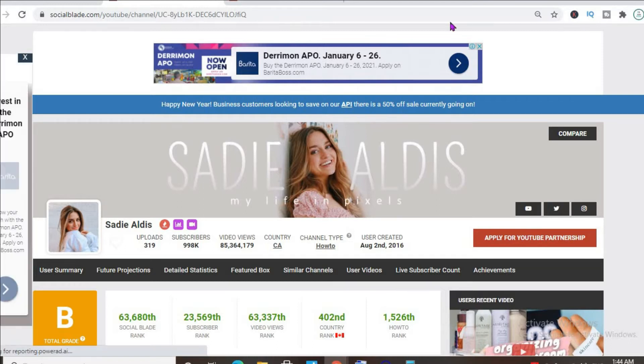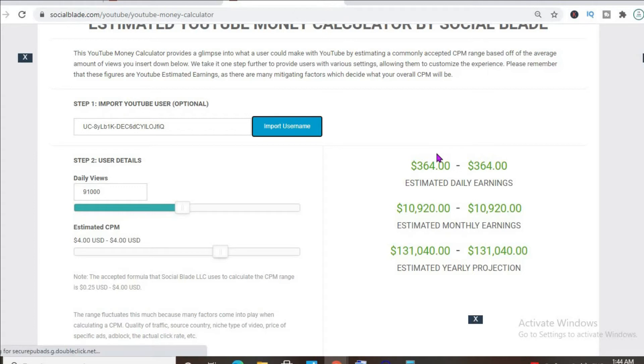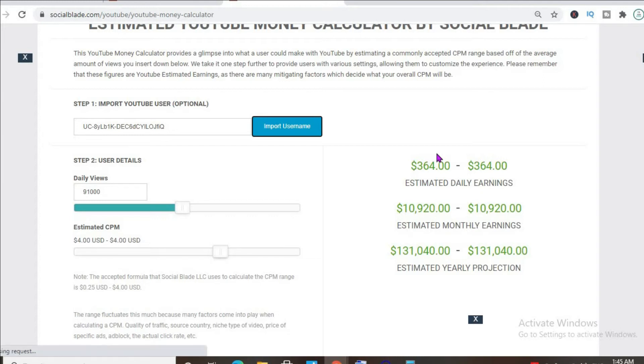To get an estimate of how much she's earning, we'll be using the YouTube Money Calculator. We'll be estimating that her CPM is $4. By CPM I mean the cost per thousand views. This is the amount of money a YouTuber gets paid for every thousand views a video gets. But the CPM tends to fluctuate as it can go from anywhere from a few cents to up to $10 or $20 or even more.